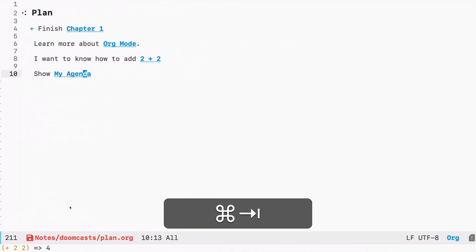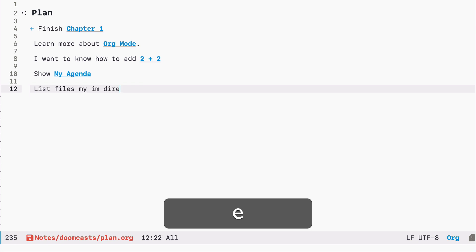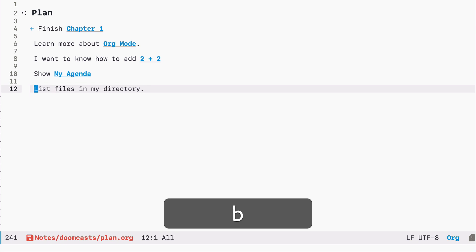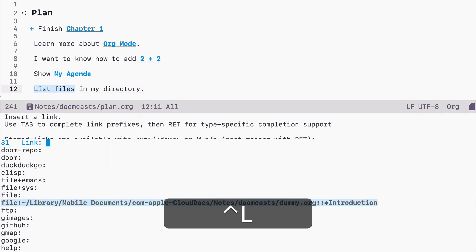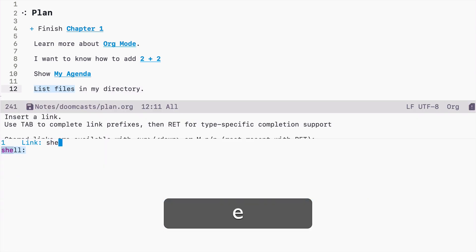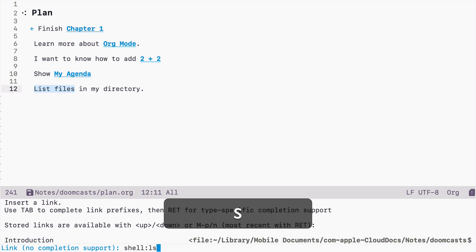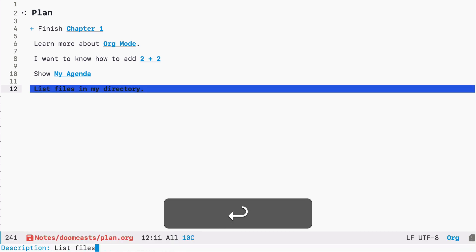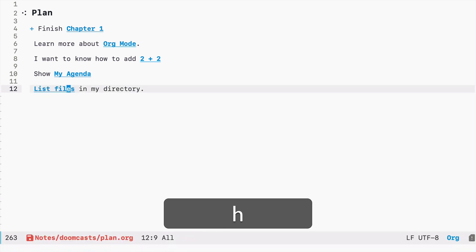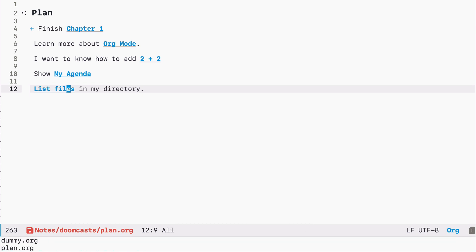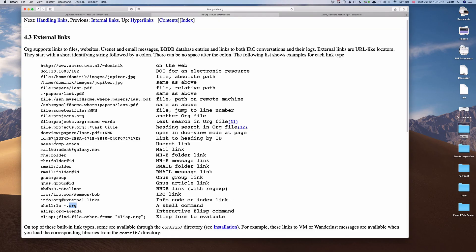So shell and let's say ls org. Now I press enter and it displays at the bottom the files I have in this directory. So you have plenty of possibilities here. You can even create your own and in the next video I will show you how to create your own link in emacs. See you next time. May the emacs force be with you.